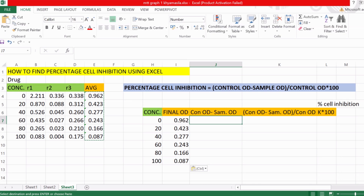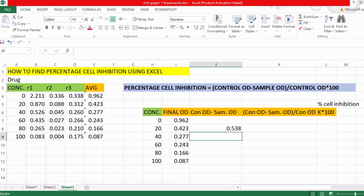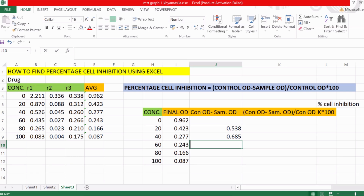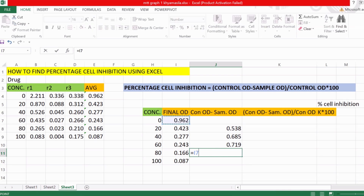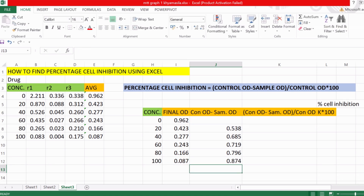To find ctrl OD minus sample OD, we start from concentration 20 since there is no need to calculate for the control value itself. Put an equal-to sign, select the ctrl OD cell, then subtract the sample OD for that concentration. We do this separately for all concentrations to get ctrl OD minus sample OD for each.